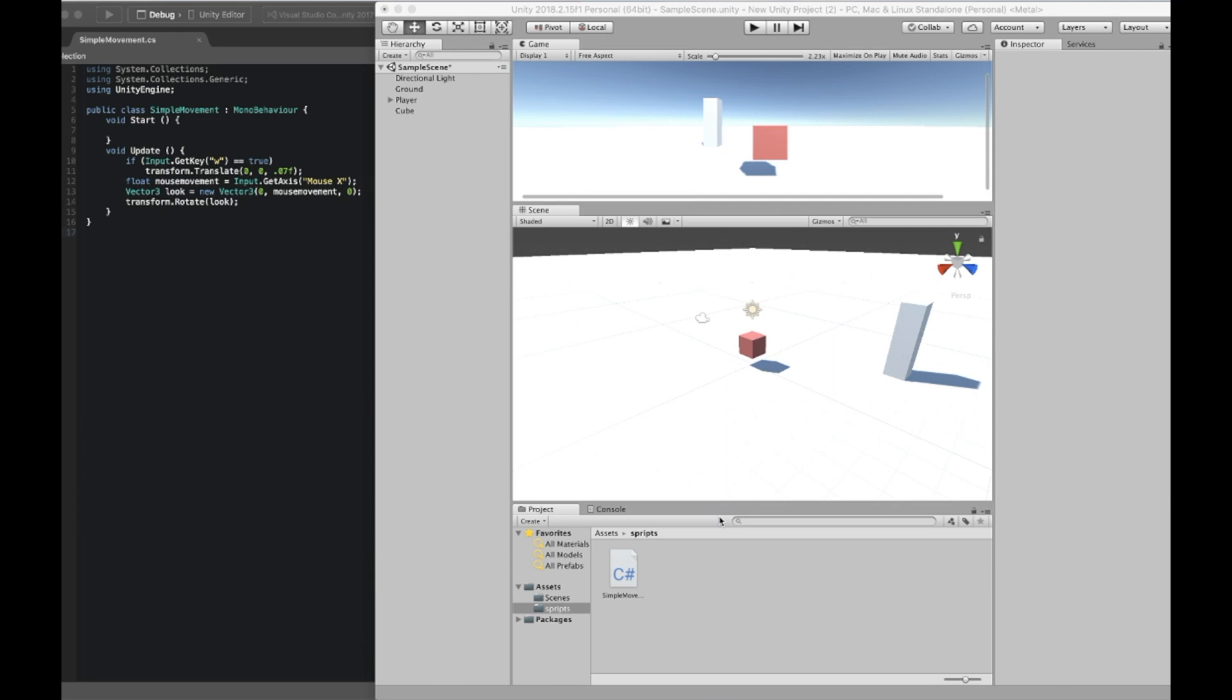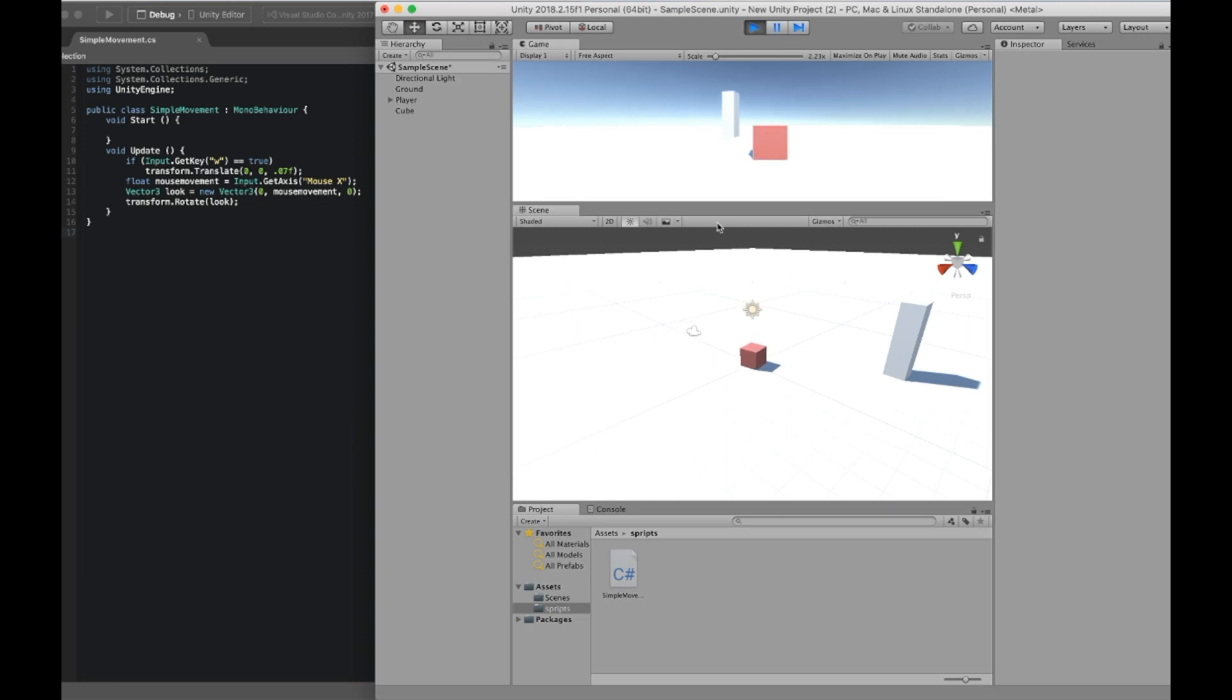Hey everybody, welcome back to another one of my videos. I just wanted to show you guys something I put together for Unity.